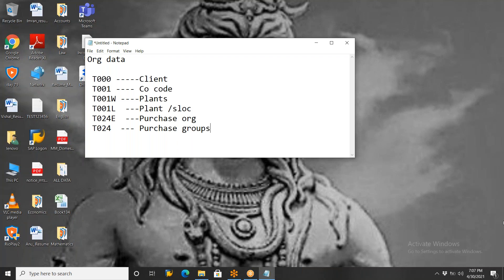One more important thing: if you want to see any table in SAP, use transaction code SE16 or SE16N. You can also use SE11 to view tables. Once you enter SE16, the system immediately asks for the table name. If you enter a particular table name, you can observe its contents.